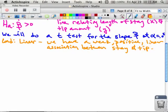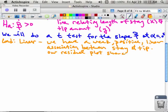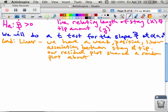I'm not going to write it all out, but you would write it in the context of the problem. Also, our residual plot showed a random scatter about the Y equals zero line, meaning we didn't want to see a pattern in our residuals — and there wasn't, so that was good.